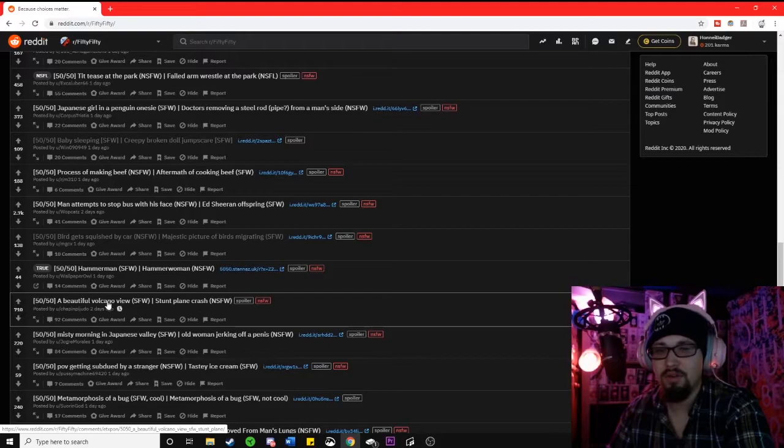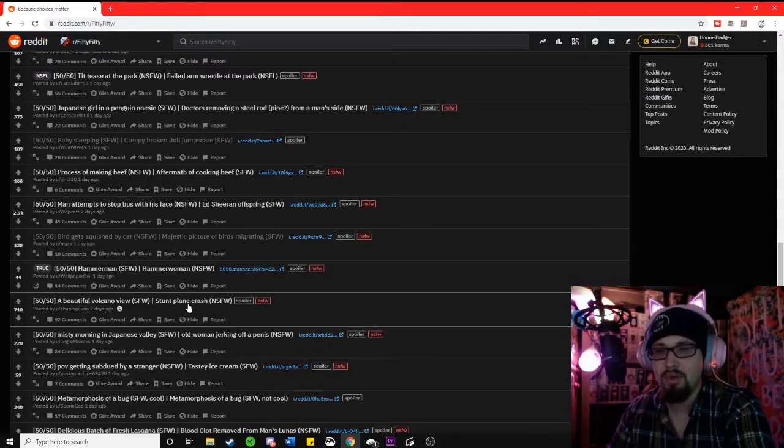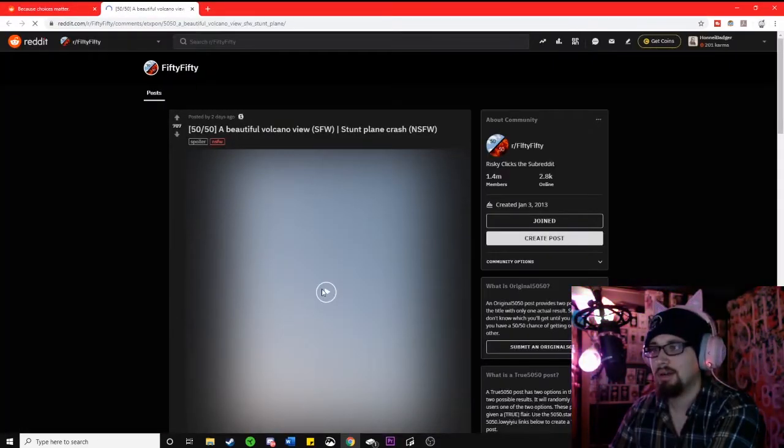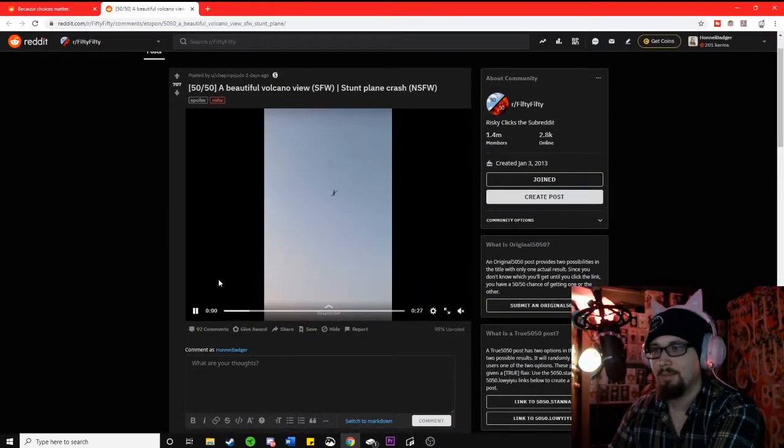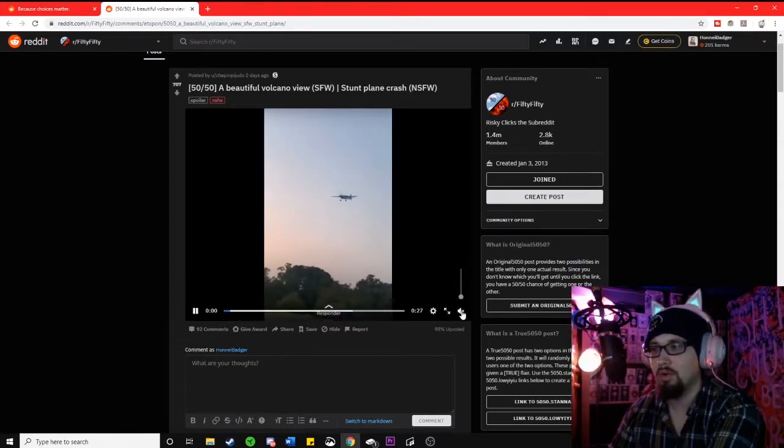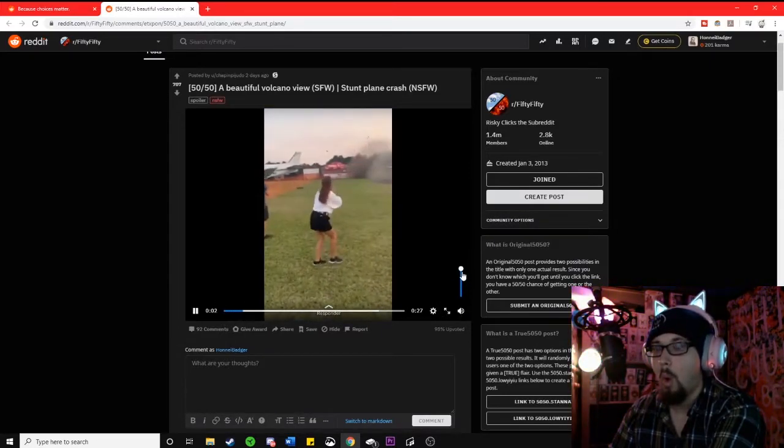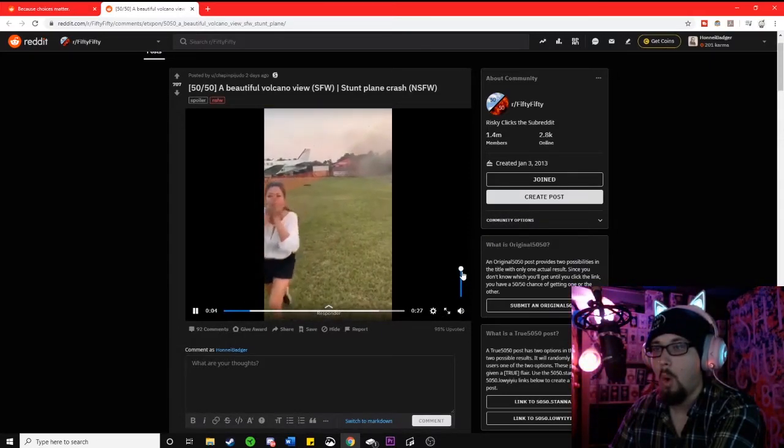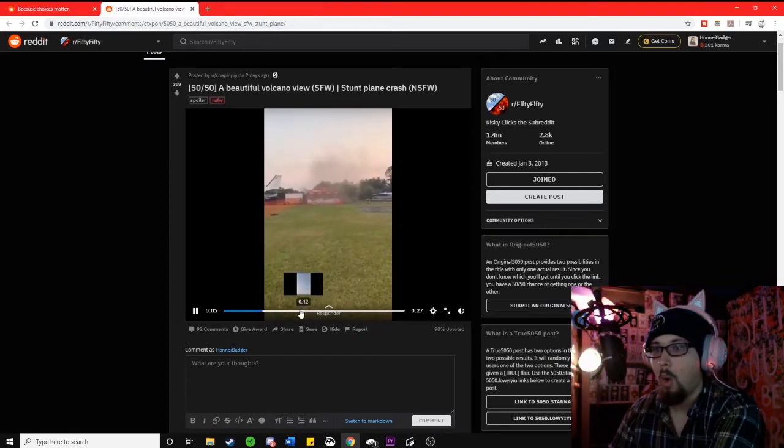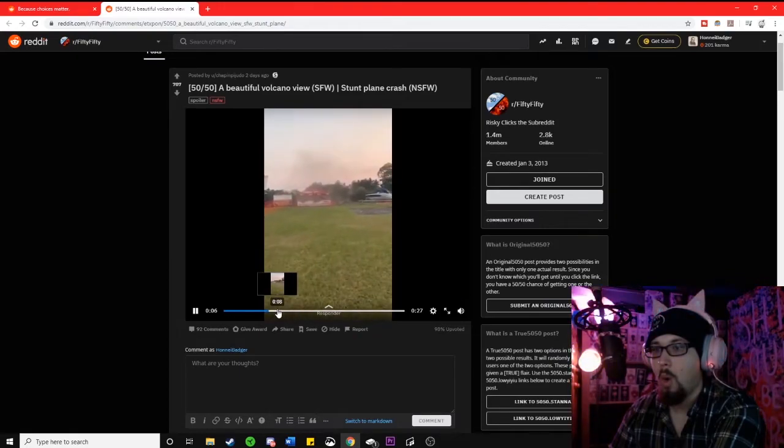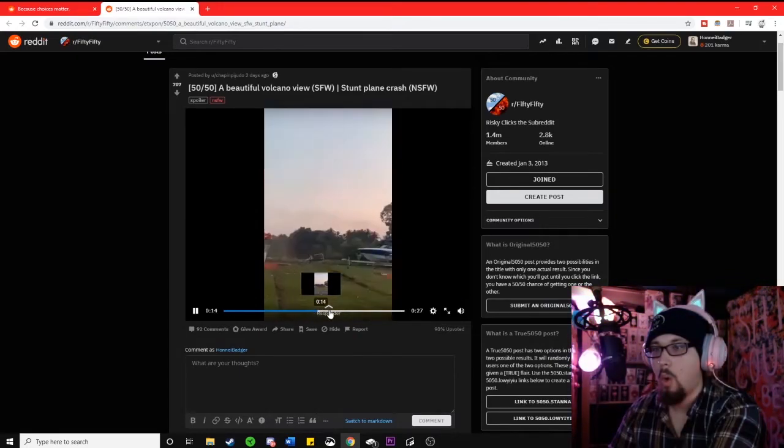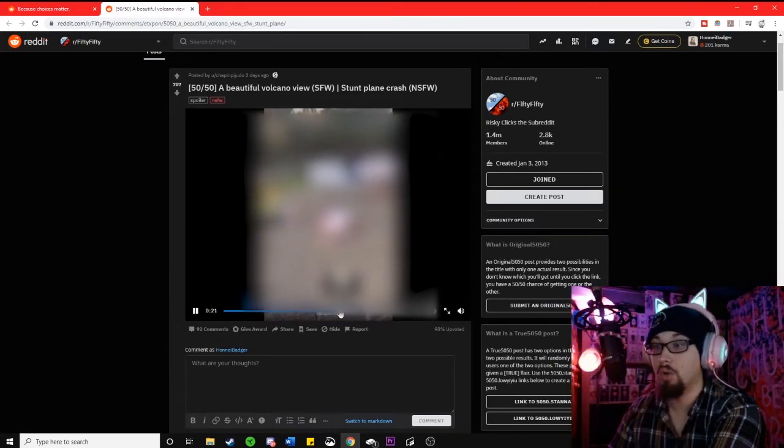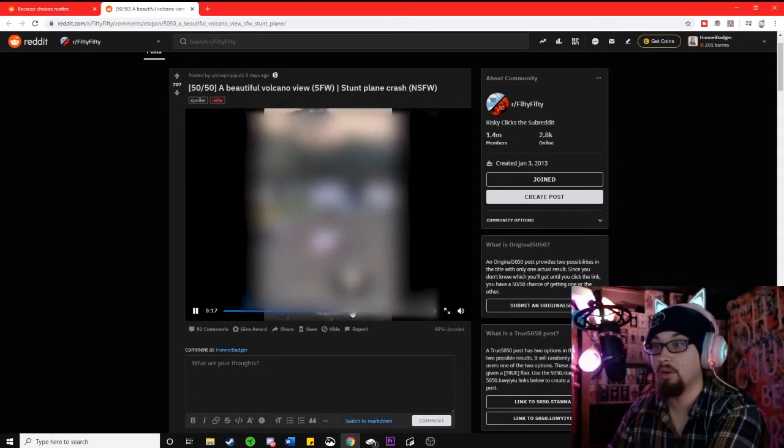A beautiful volcano view or a stunt plane crash. Oh, no. He's probably okay. Oh, no. They're definitely not okay.